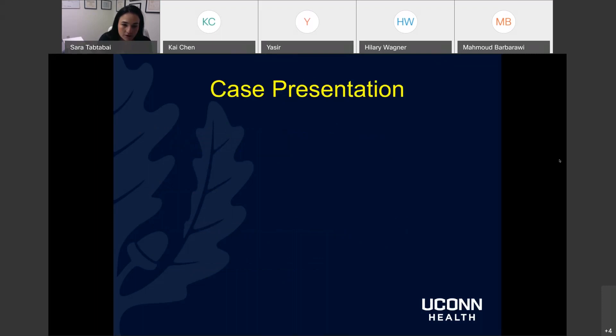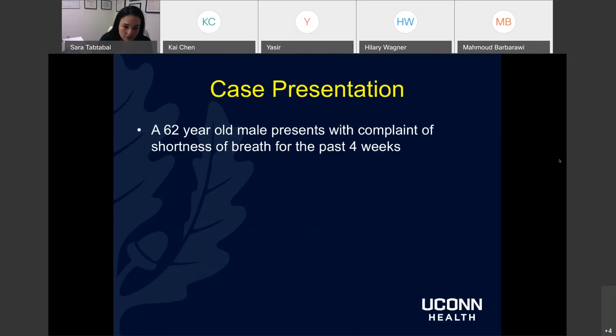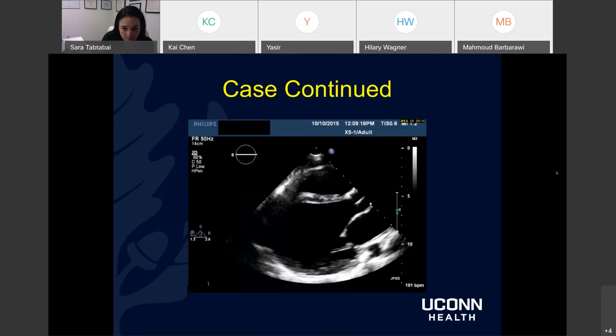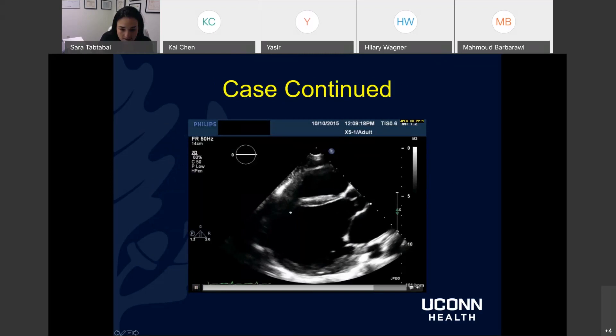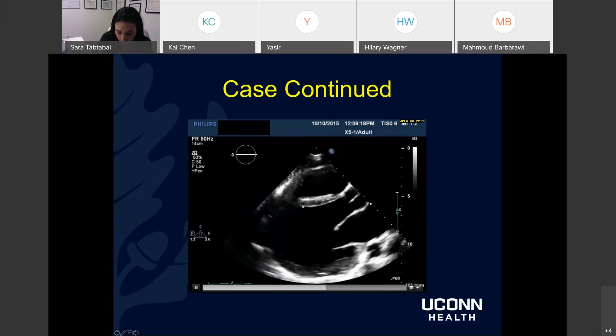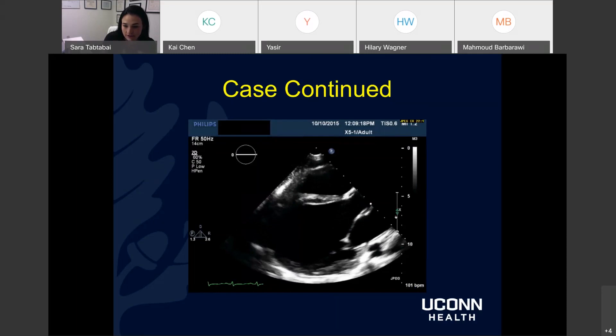Briefly, a case: a 62-year-old male presents with shortness of breath for the past four weeks and ankle edema. He has a history of coronary artery disease and atrial fibrillation. Here is a representative parasternal long axis echo view showing a very dilated left ventricle and significantly reduced ejection fraction. The right side also looks hypokinetic — likely biventricular dysfunction with a significantly reduced LV ejection fraction.